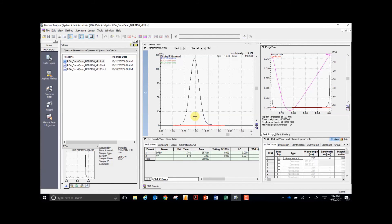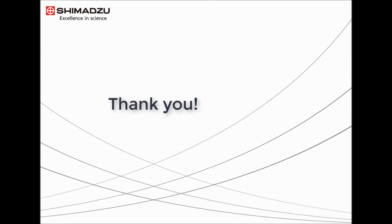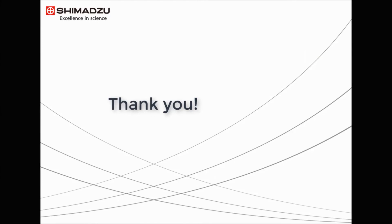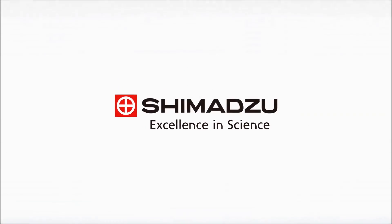After the IPDA function is applied to the spectrum, we can clearly see an impurity peak shown when you zoom in on the baseline. This concludes our presentation of the new IPDA software. Excellence in Science, Shimadzu.